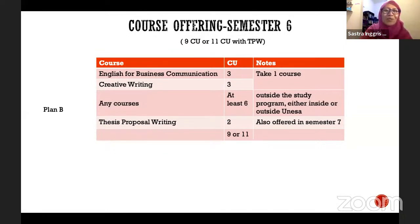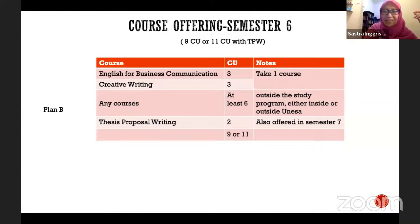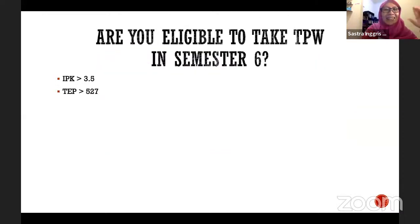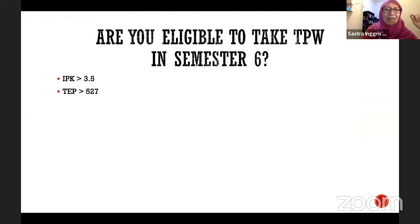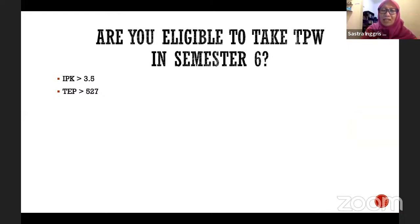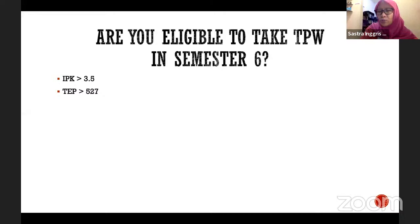You can even become a UNES student for the whole semester except for Thesis Proposal Writing. As for eligibility to take TPW in semester six: your cumulative GPA must be at least 3.5 and your TEP score must have already achieved the minimum score of 527. Inform your academic advisor if you want to take it this semester. We've already checked the data and we're guessing about 15 students will be eligible.